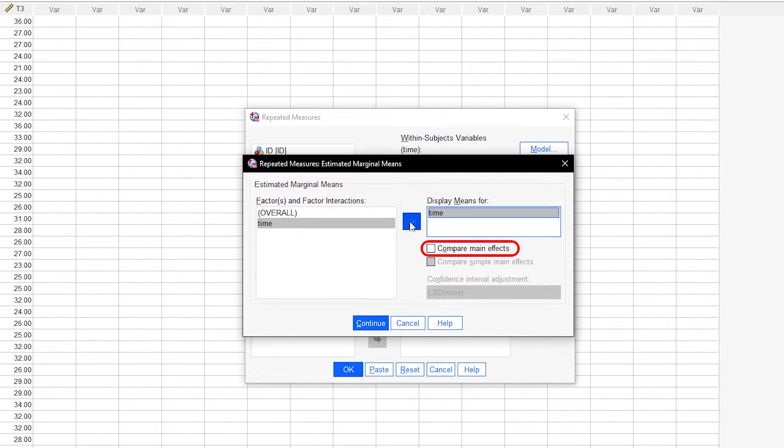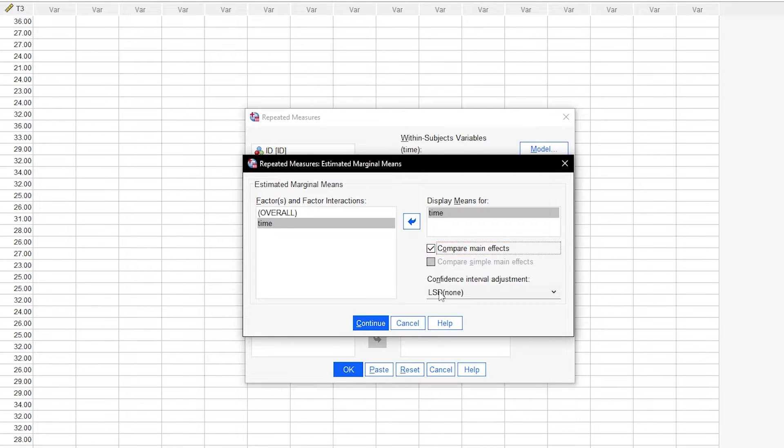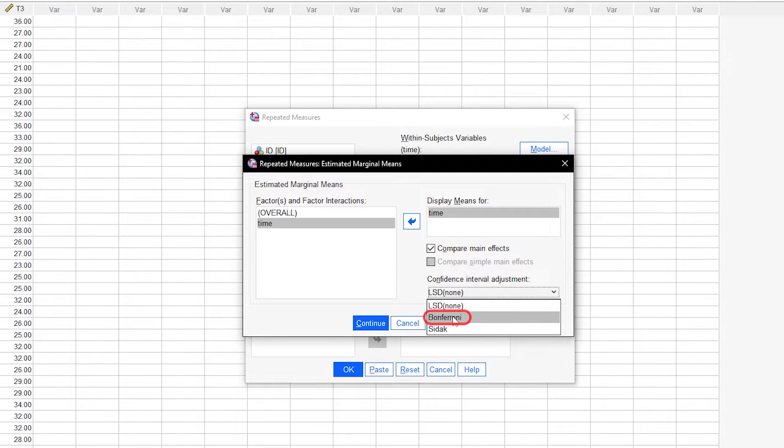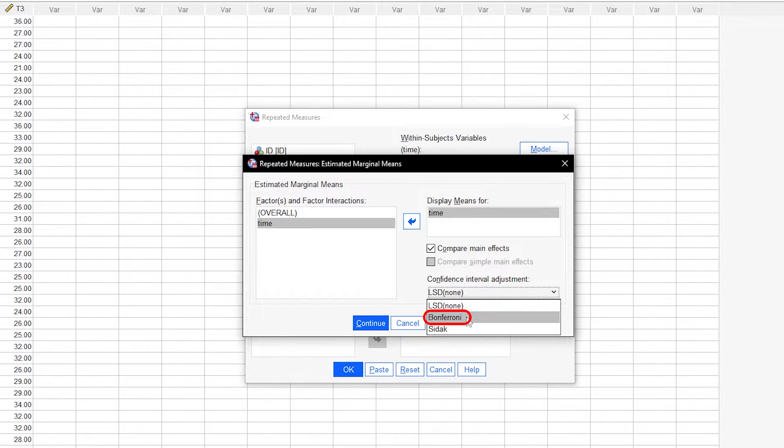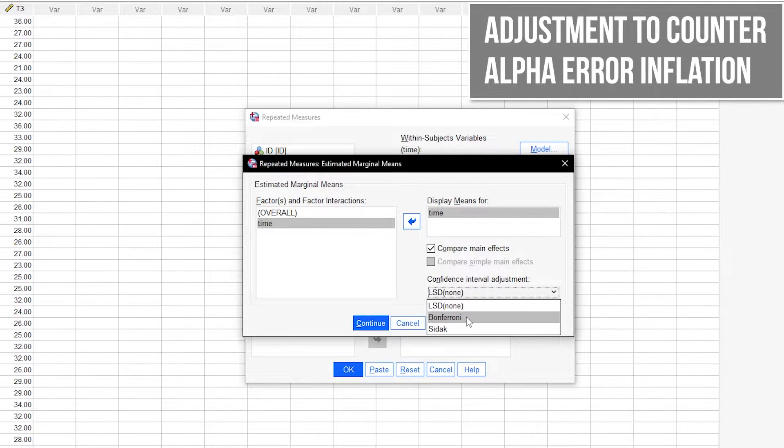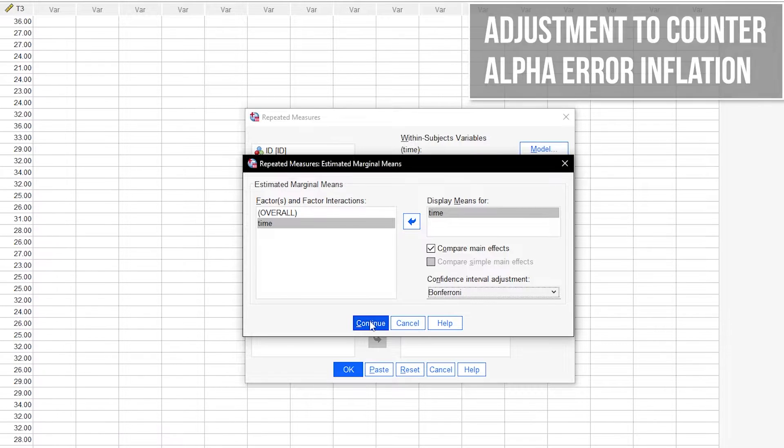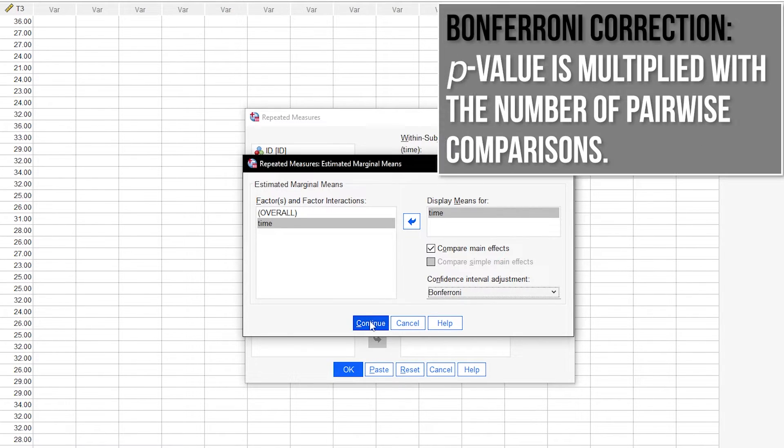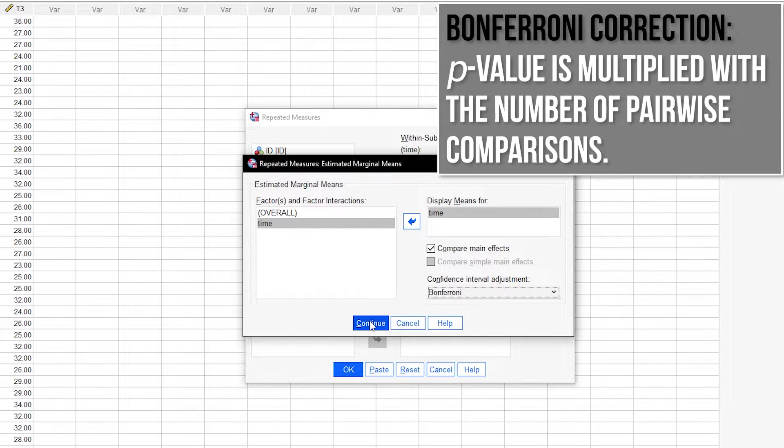Check Compare Main Effects and then for confidence interval adjustment select Bonferroni. This is correcting for alpha error inflation, aka a higher chance of committing a type 1 error, when testing these same groups multiple times. The p-values will be multiplied with the number of pairwise tests you are conducting, to counter the increased chance for a type 1 error.